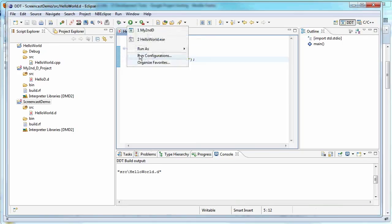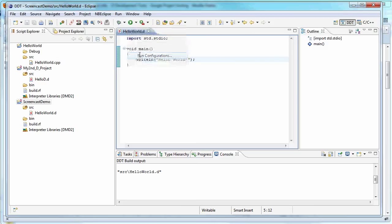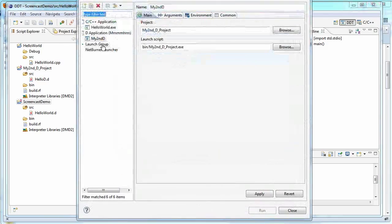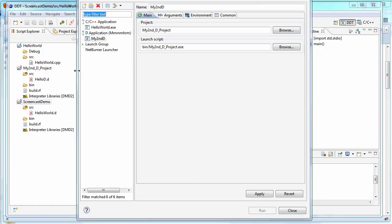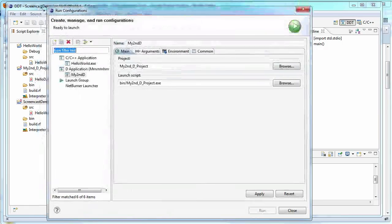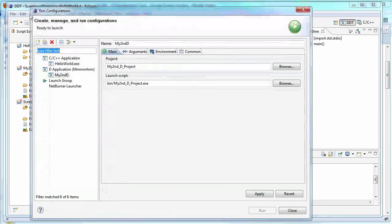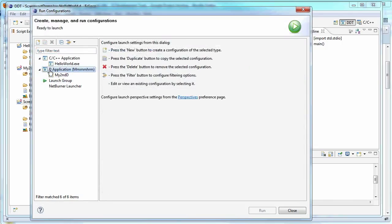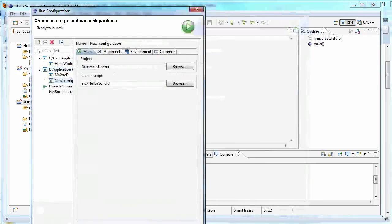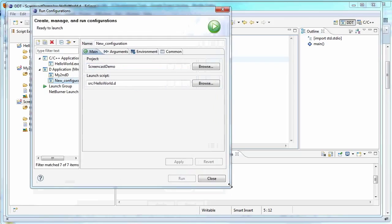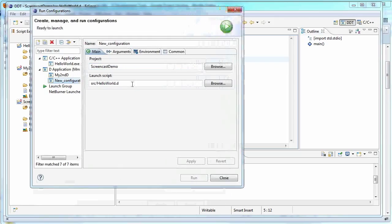Then you typically will create a run configuration. So let's go do that. Let's find our windows a little bit small. Too tall. Okay. So we want to create a D application. We're going to click new. And there's our project automatically selected. It automatically found our script. Our launch script.